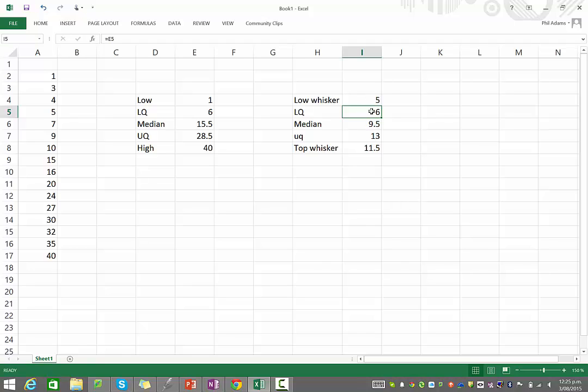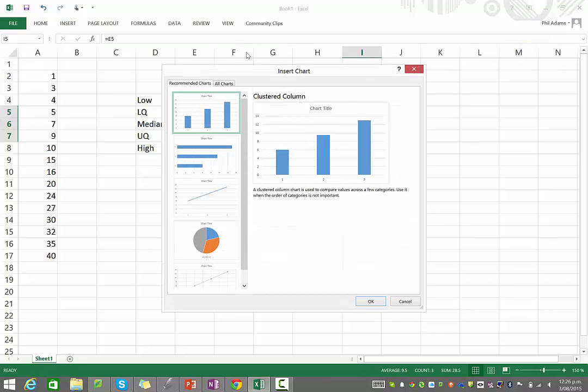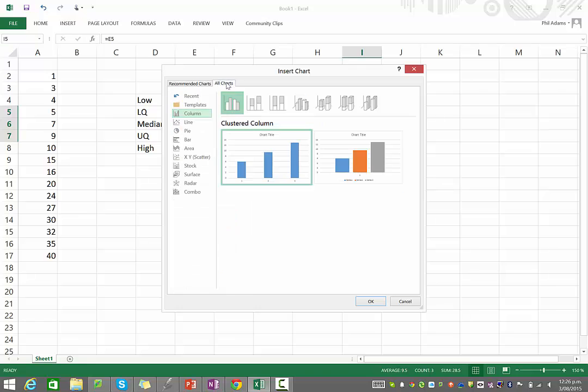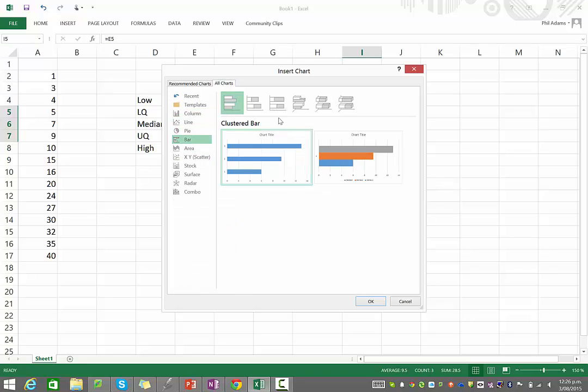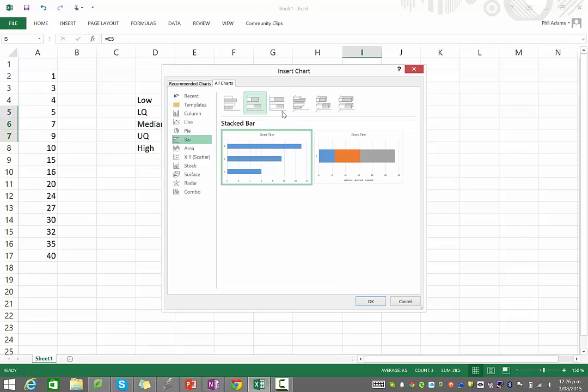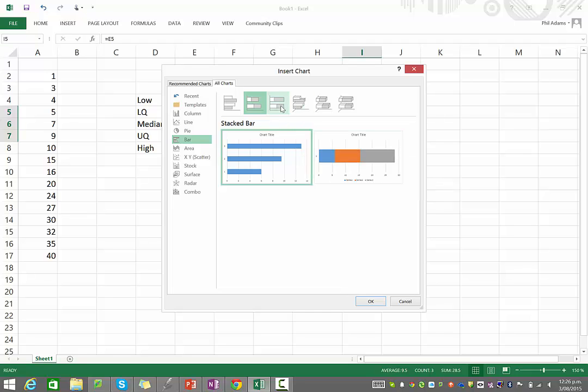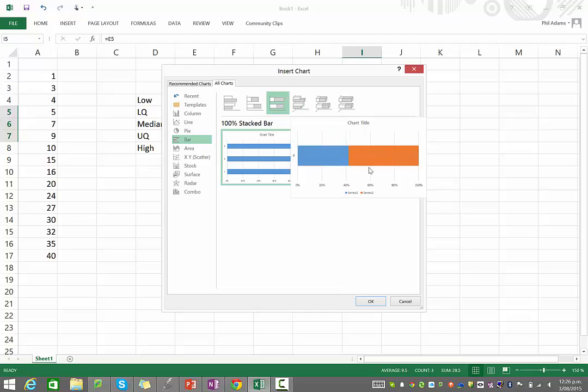So now we have all these scores set out. And what I'm going to do is I'm going to select the middle three, the lower quartile, median, and upper quartile. And then we go to the Insert menu, and under Charts, I'll go to Recommended Charts and All Charts. We want a bar graph, and we want a stacked bar graph. Now, there are lots of different types. What we want is the one that will end up looking a bit like this, if you're going sideways.